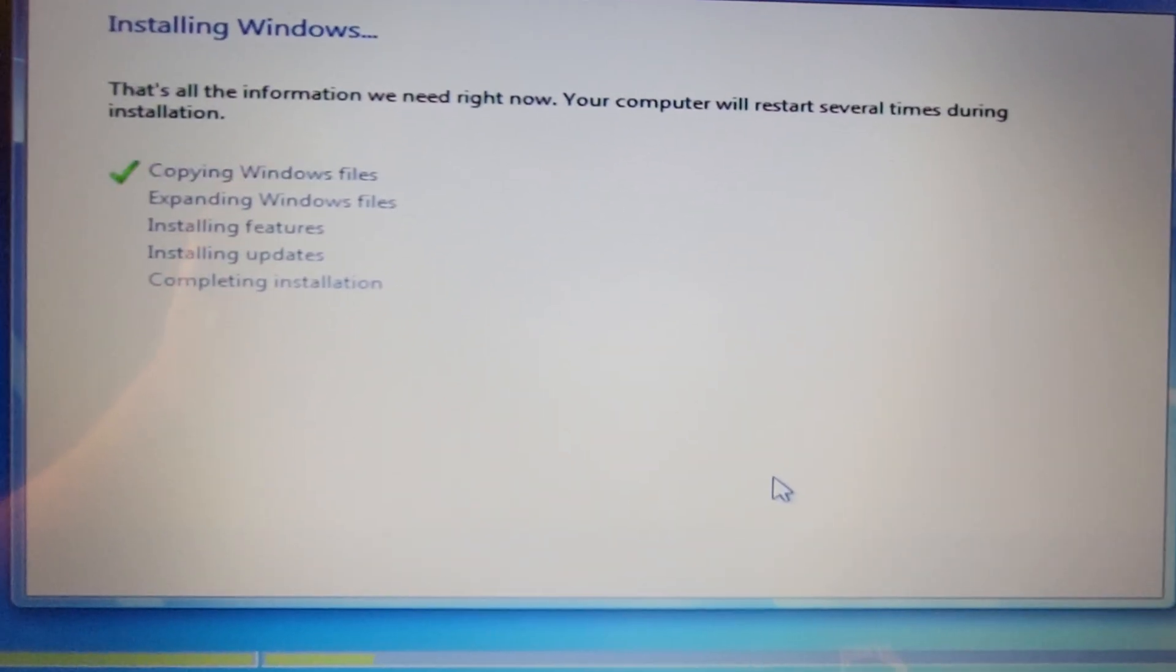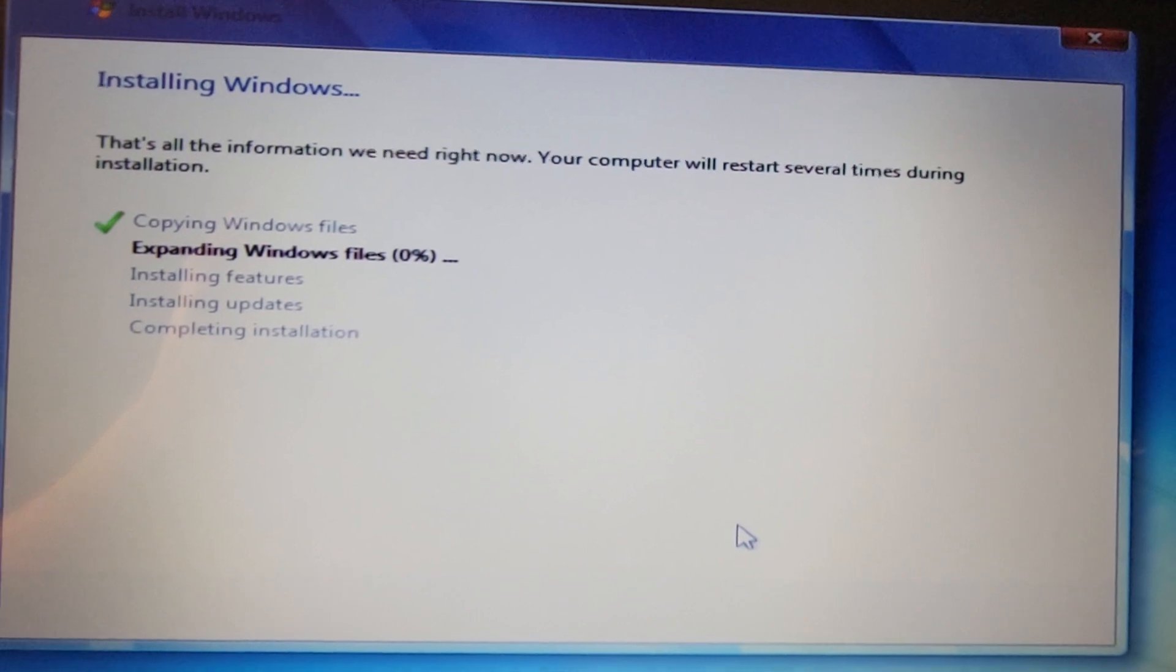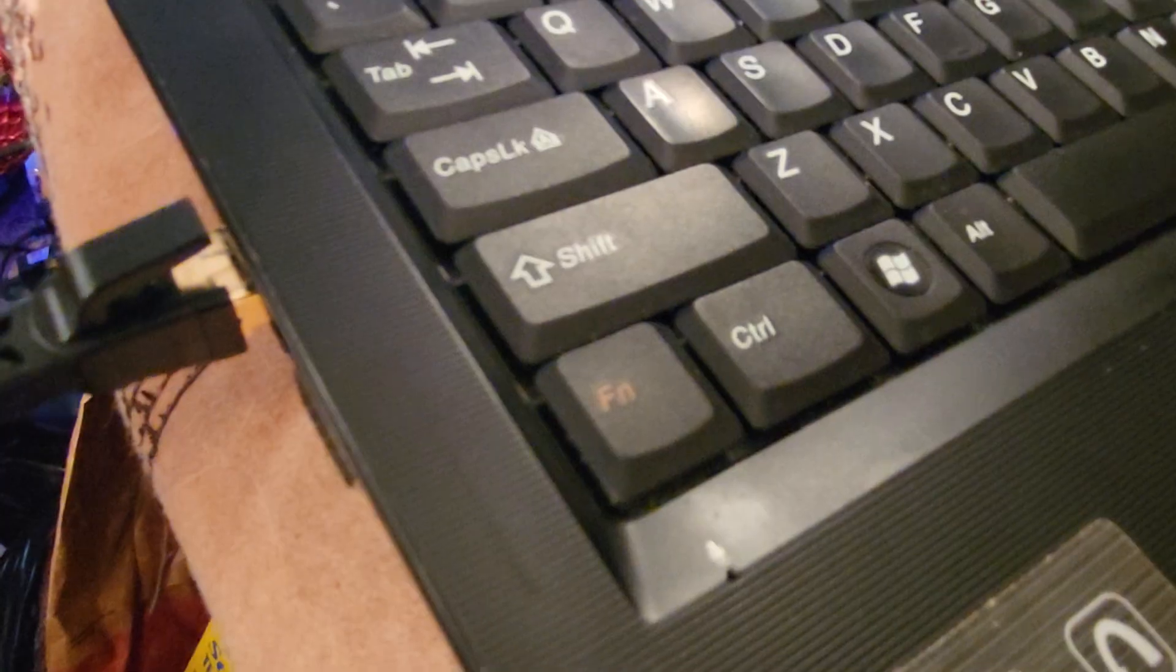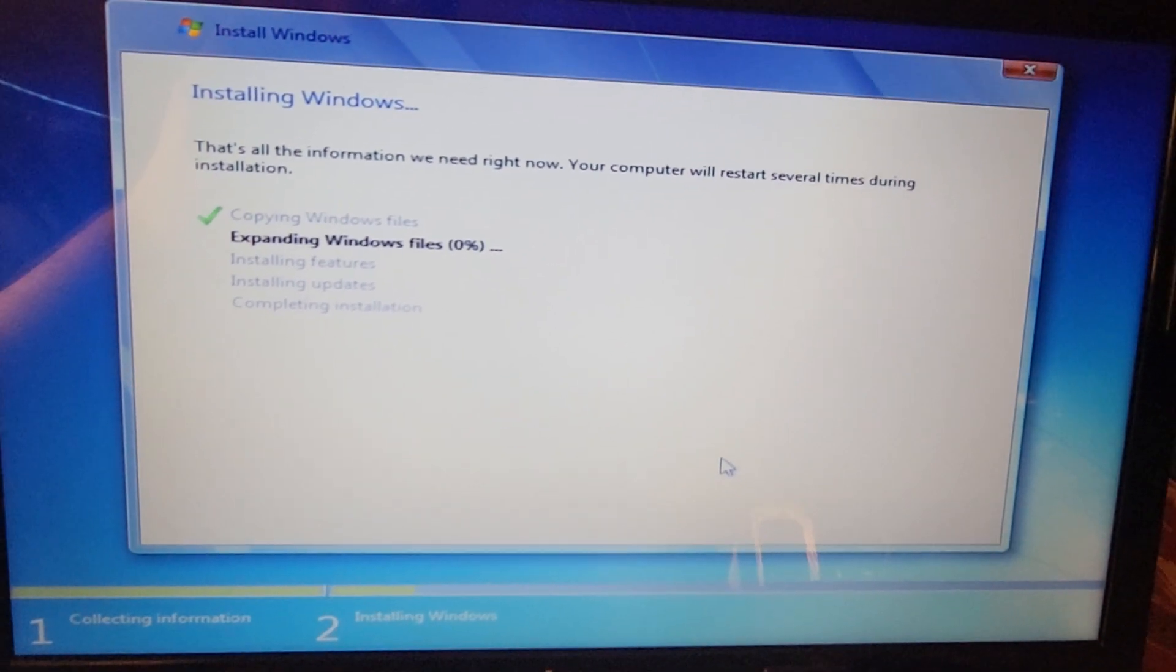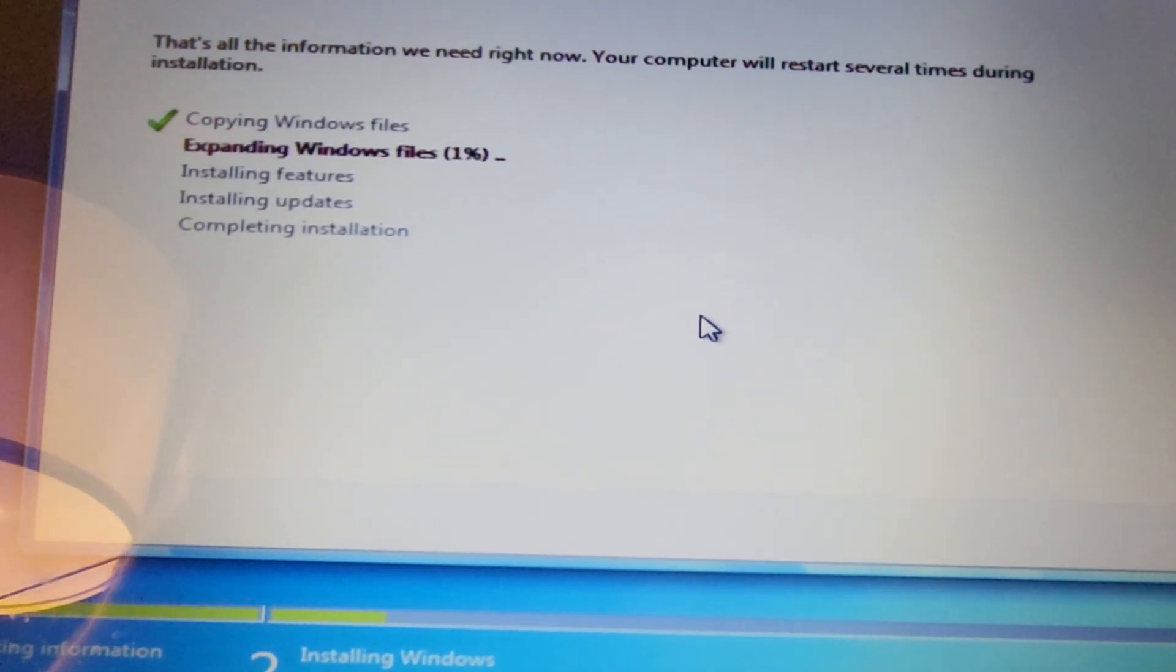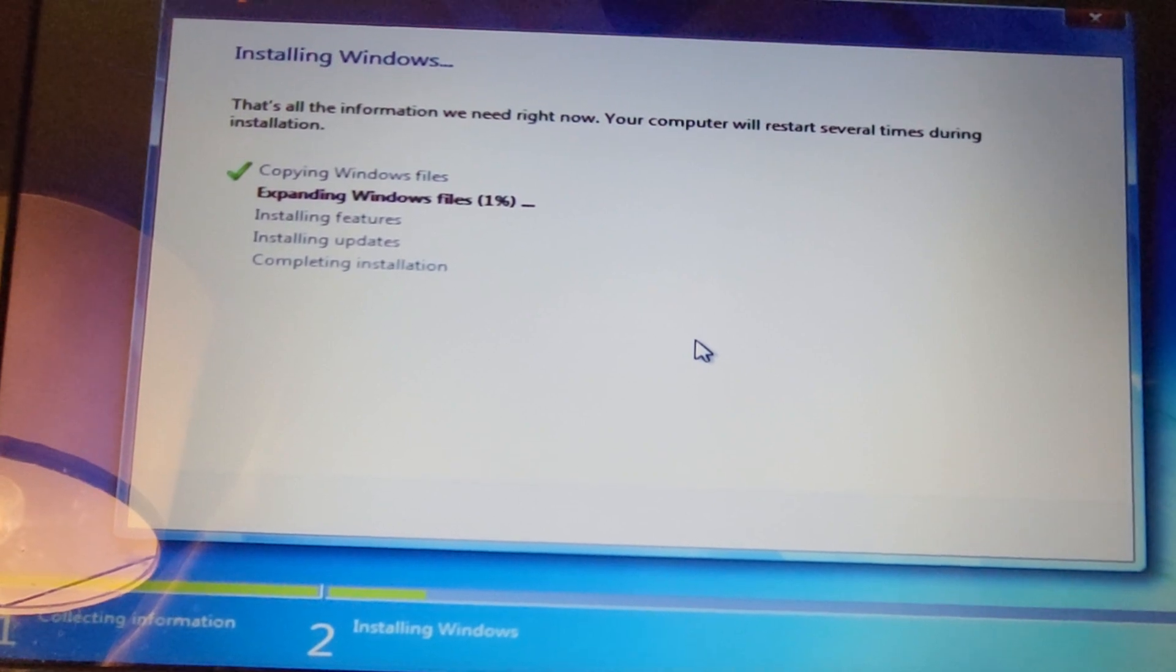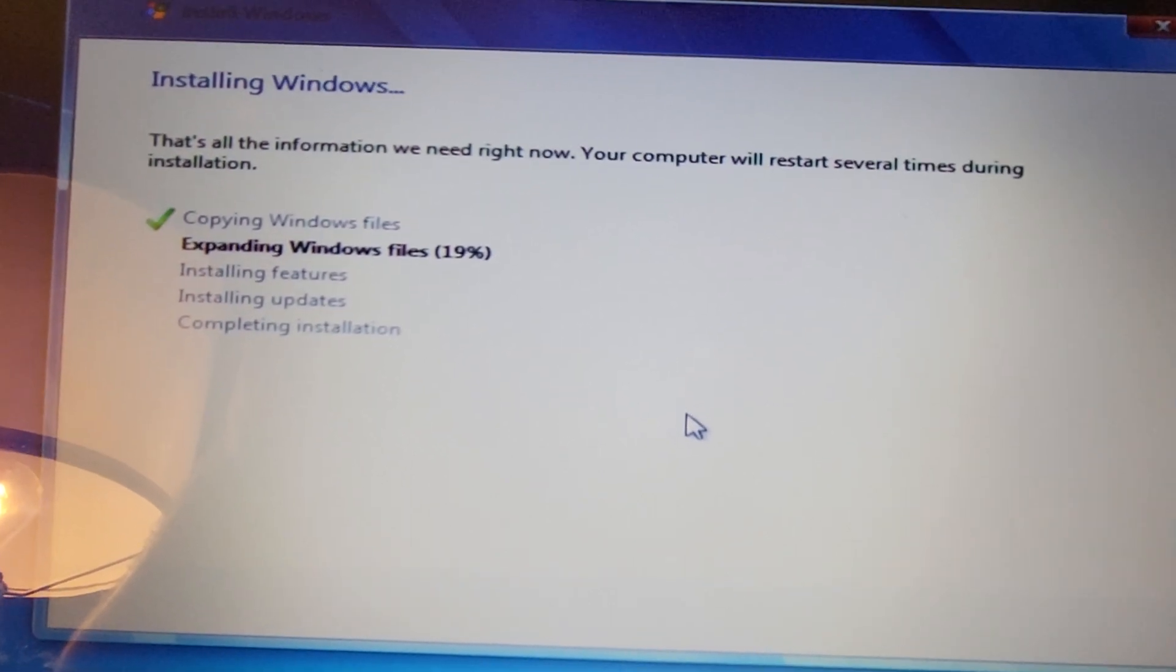All right, now it says copying Windows files, expanding Windows files, and then it's got to install the features, install the updates, and complete the installation. I will come back when this process has gotten a little further. Even though it still says zero percent, you can see the green bar is a little bit further along. It's at one percent, so it is processing and installing Windows right now. I'm at eighteen percent, moving along pretty well now.